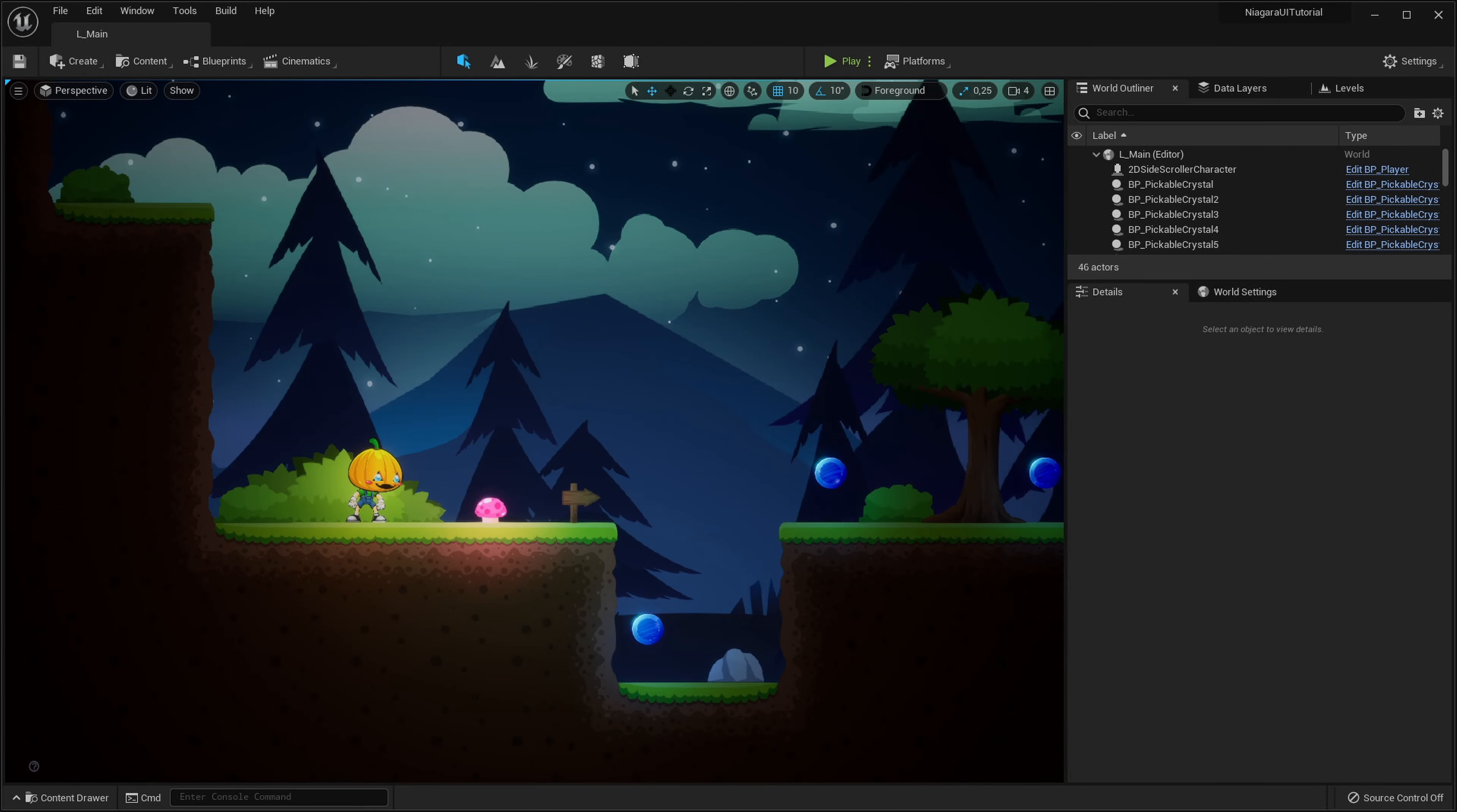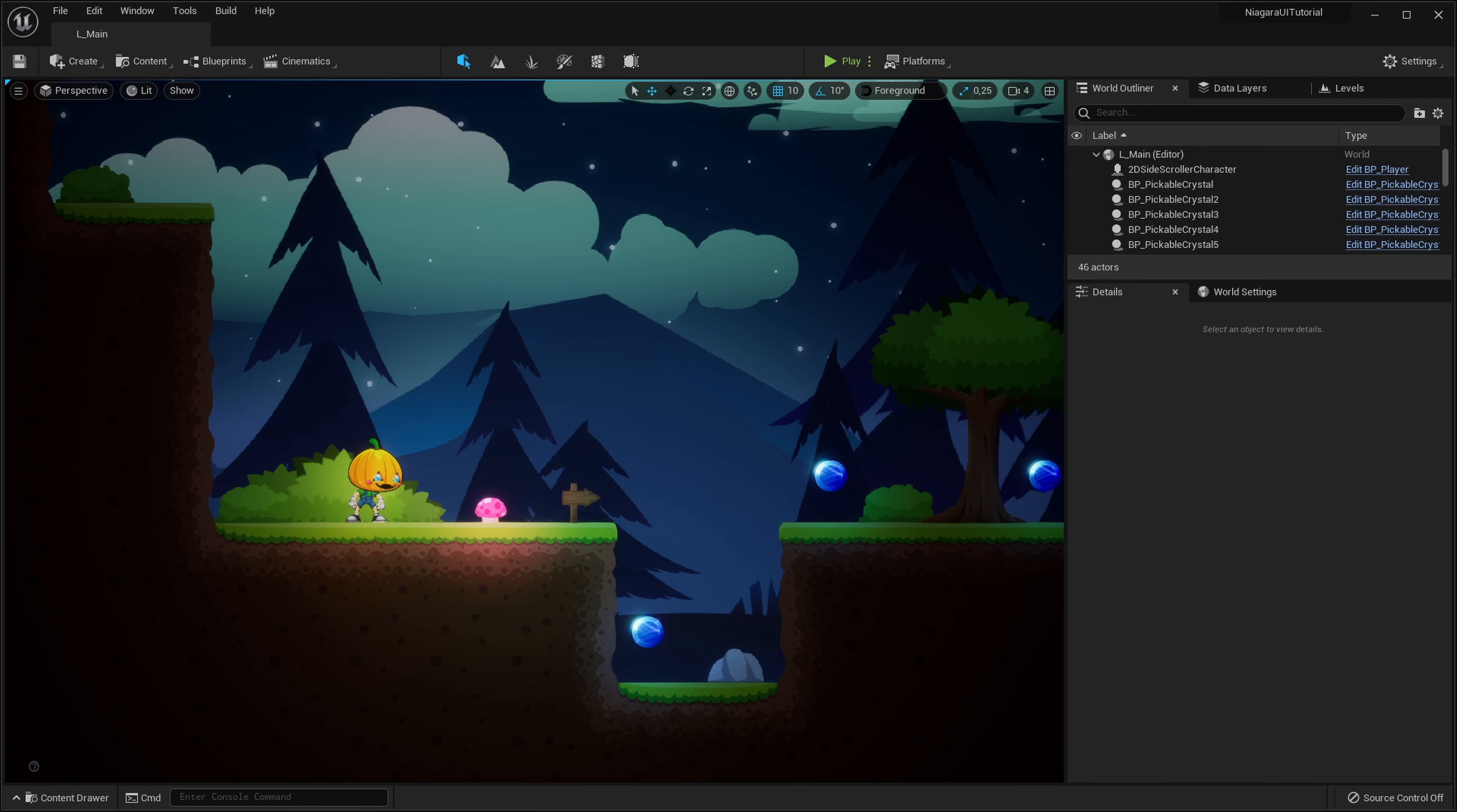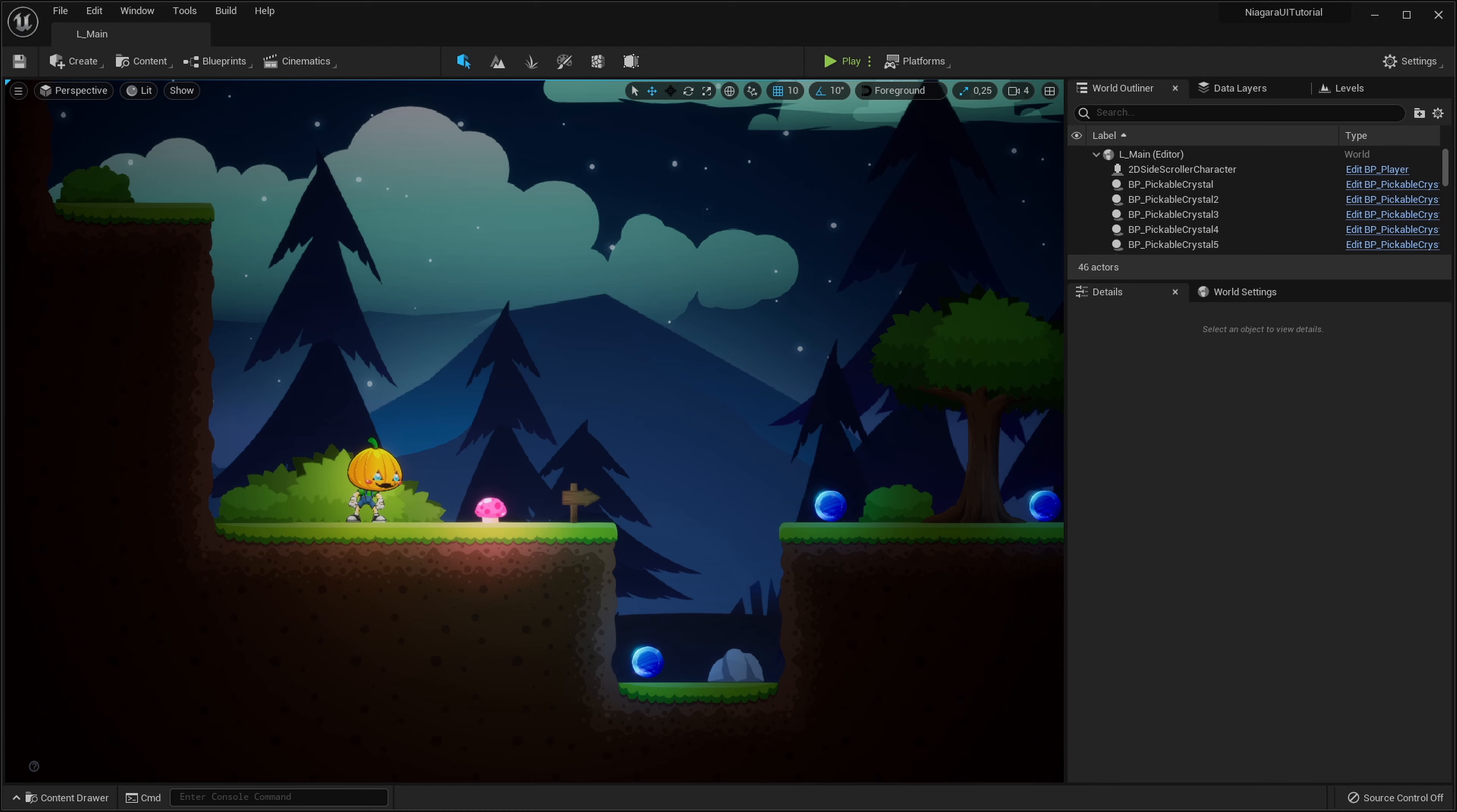Hey there friends, how's it going and welcome to my tutorial for the Niagara UI Renderer plugin for Unreal Engine. I will be working in Unreal Engine 5 but the same steps should apply in Unreal Engine 4, so feel free to follow along.